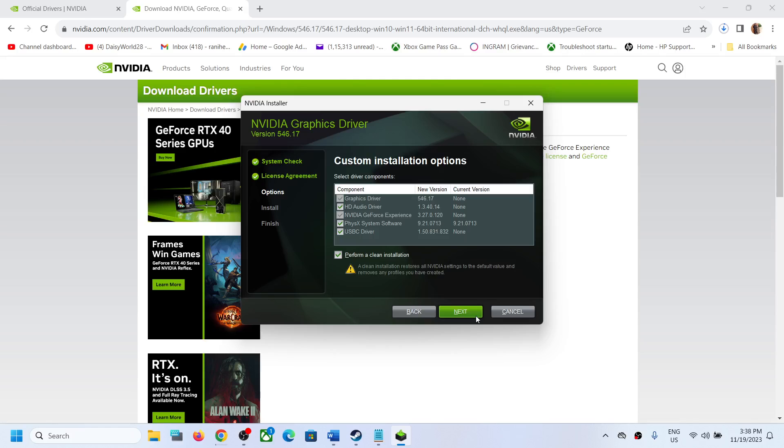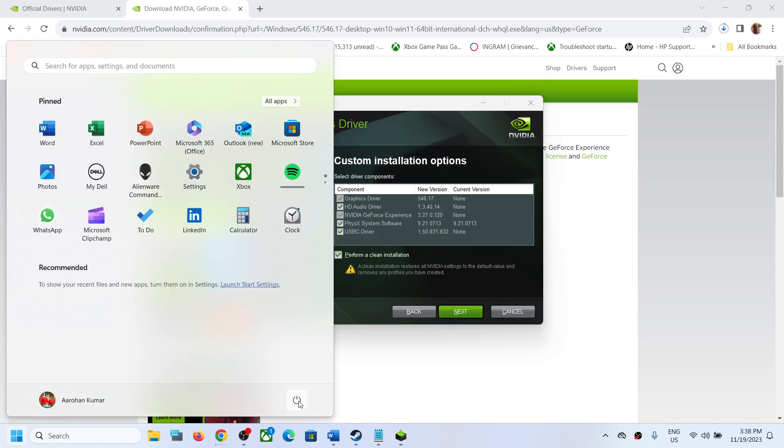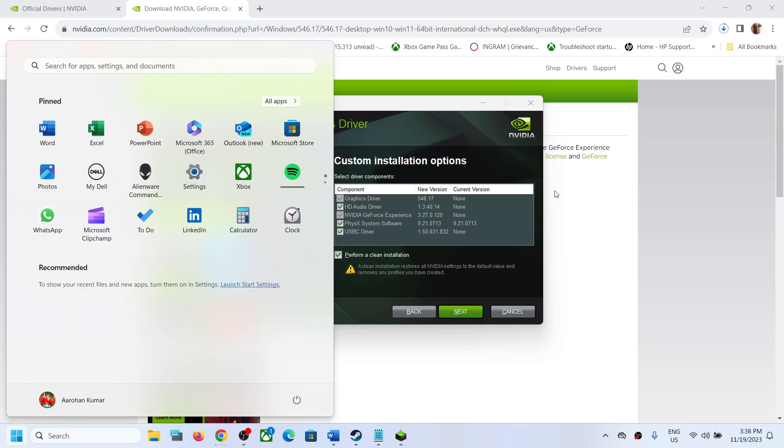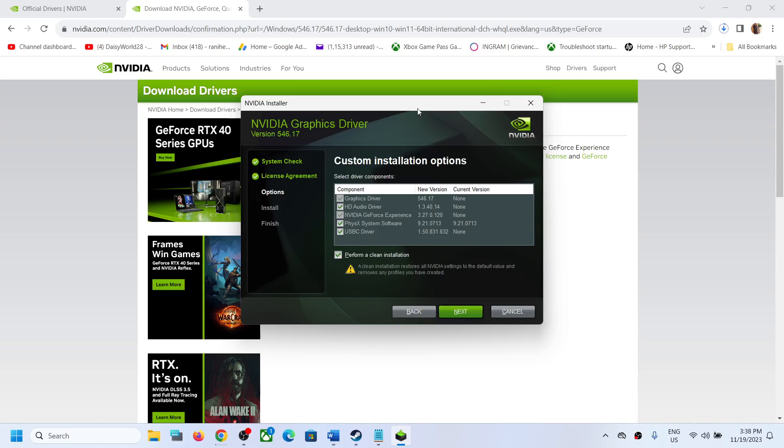clean installation of the latest graphics card driver. So put a check over here and then click on next and let the installation complete. Once the installation is complete, restart your computer and you will have the latest Nvidia